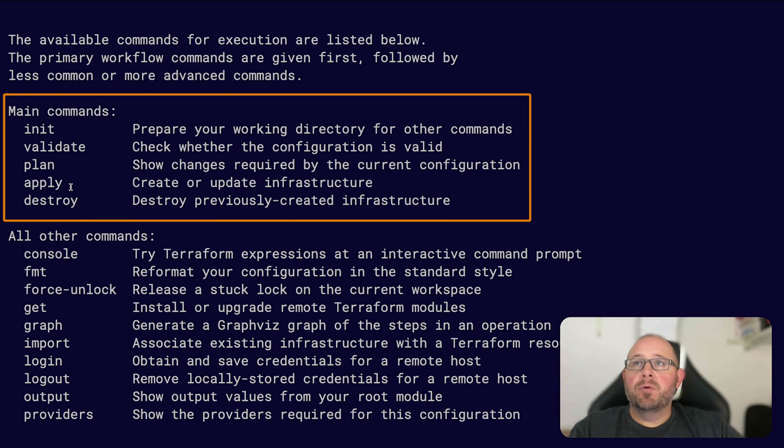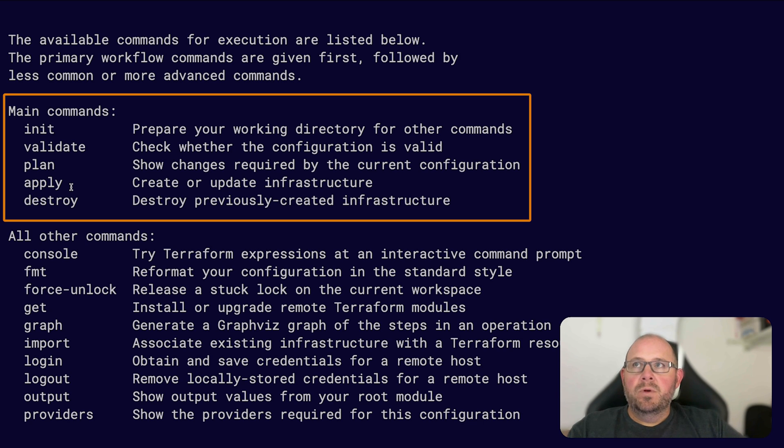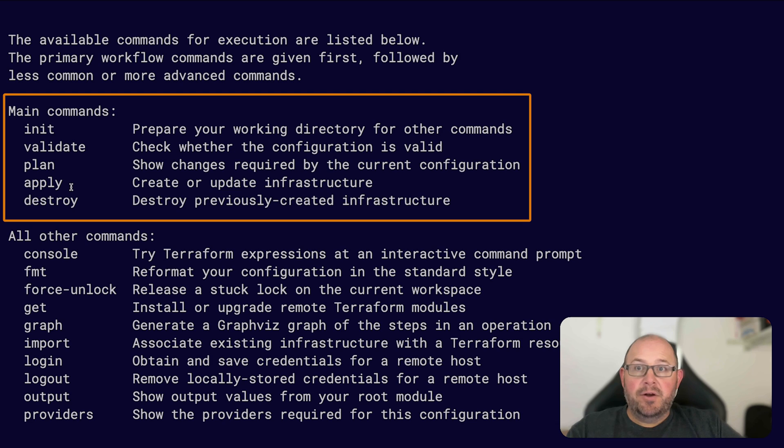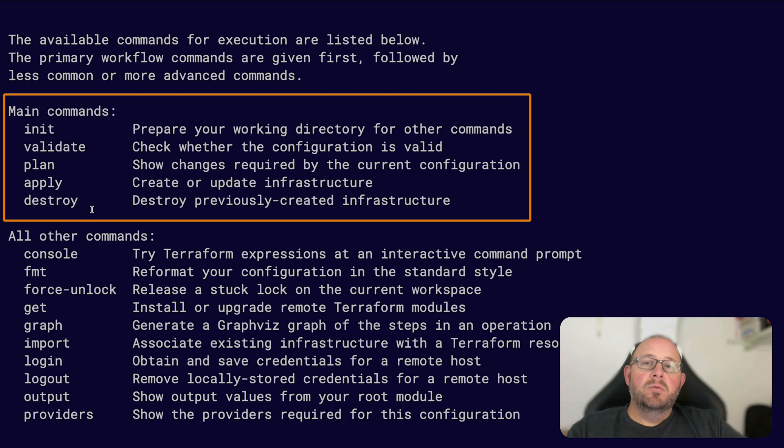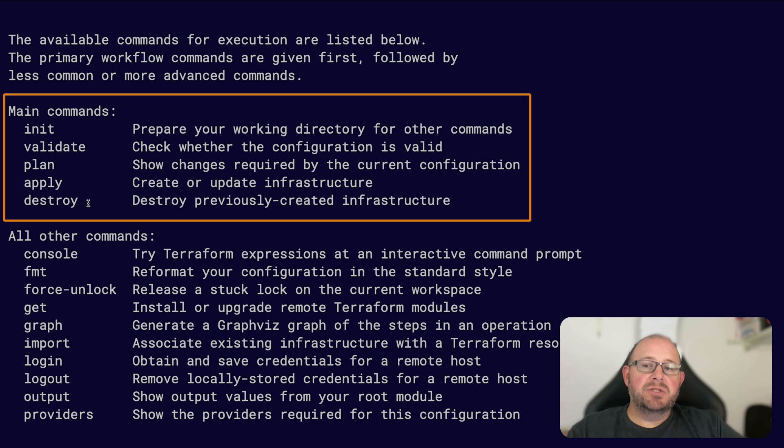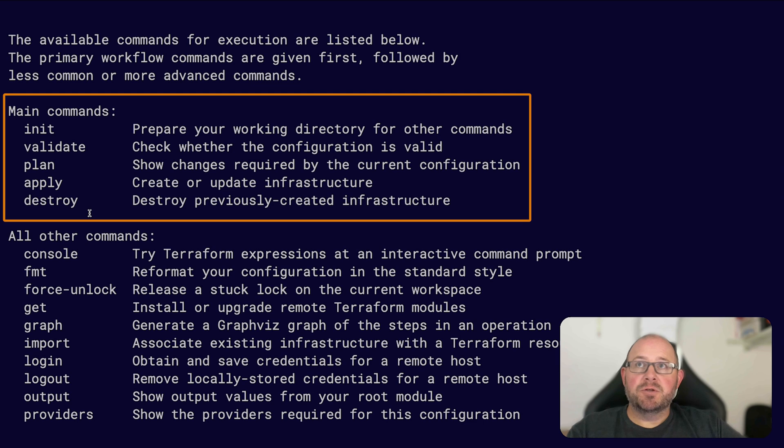Then of course you have your apply command, which is one of the commands you're going to use the most. This is where it will deploy or apply your configuration to a provider. Then obviously the destroy command, which will destroy all of your infrastructure, or when used with the target flag, just a single or individual resources within your infrastructure.